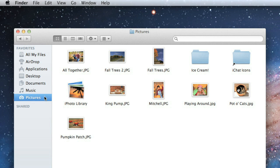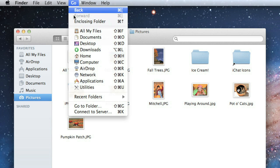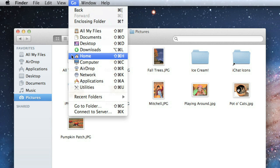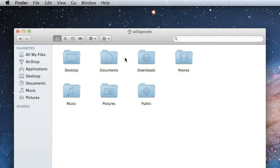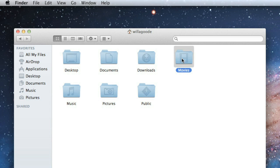These folders are all part of your account's Home folder, which you can also access in the Finder window. Just click Go on the menu bar, then choose Home. Now you have access to even more, including downloads and movies. These folders are a great place to save your files to keep them organized instead of saving everything to your desktop.